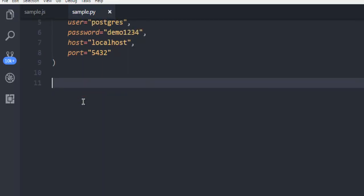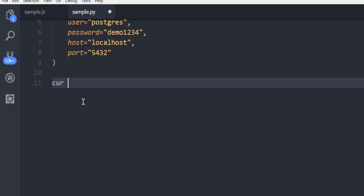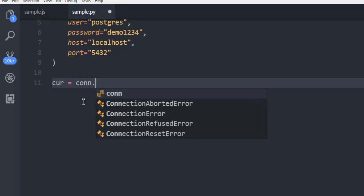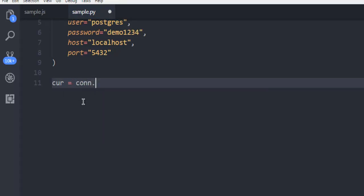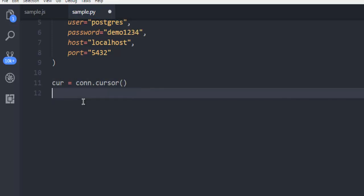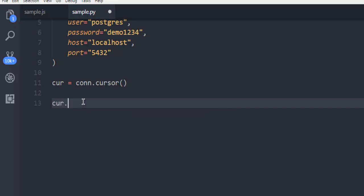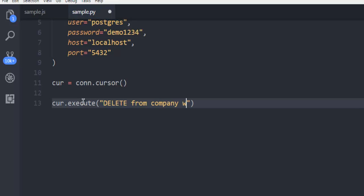So first thing let's create a cursor by using connection and then cursor method. Next thing we are going to use cursor.execute inside which I'm going to use delete query from my table named company where id is let's say 5. So id equals to 5. This is the query I want to run.